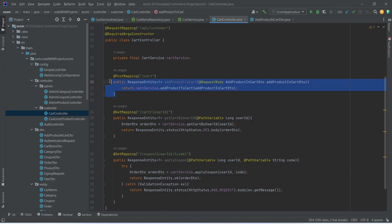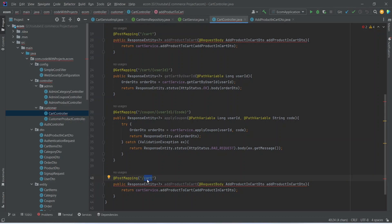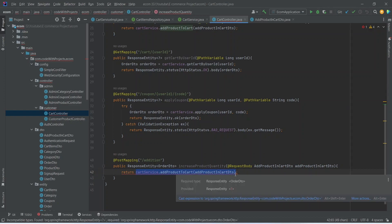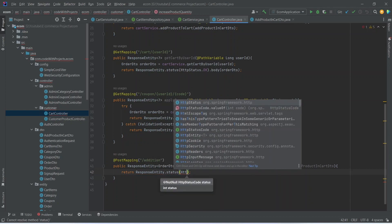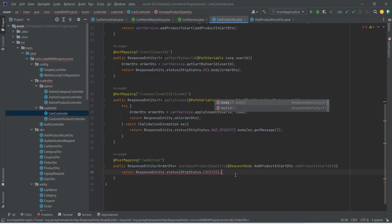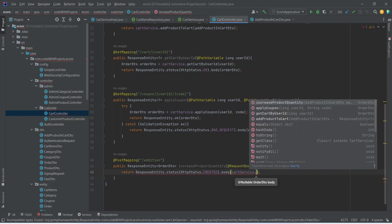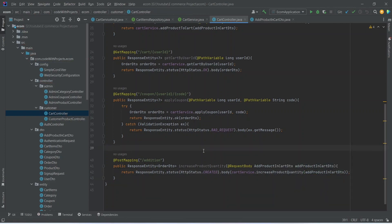Now let's go to the cart controller and write the endpoint for this API. We can copy the add product to cart API and paste it here. For the URL we can replace 'cart' with the word 'addition' and rename this method to increaseProductQuantity. In the response entity we will return OrderDTO and return ResponseEntity dot status passing HttpStatus CREATED, then call the body method calling cartService dot increaseProductQuantity and passing AddProductInCartDTO. Our endpoint is completed. Now let's run the backend application.